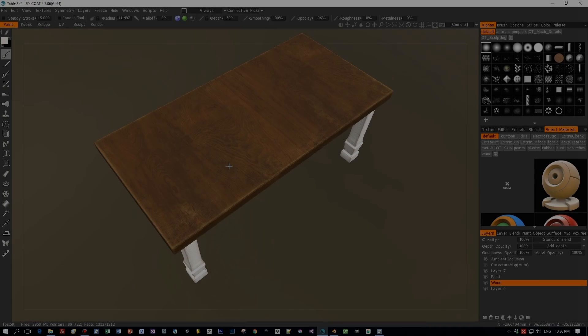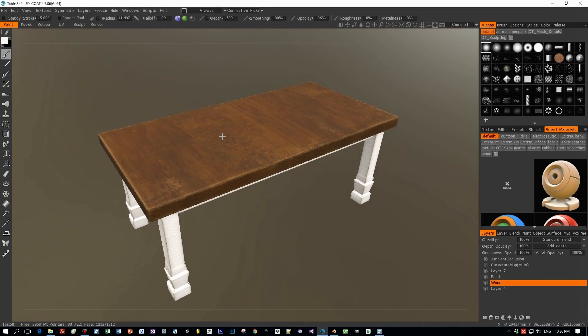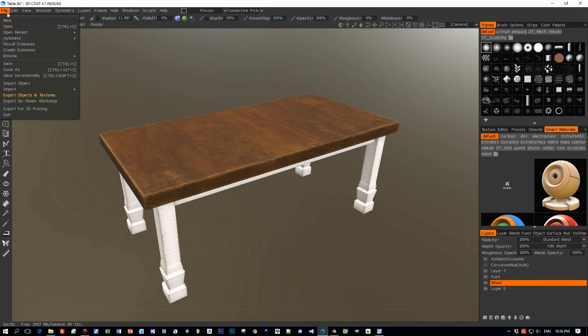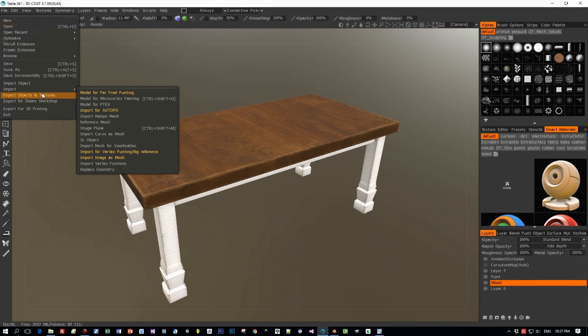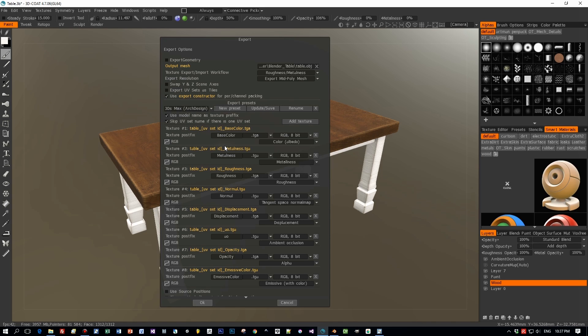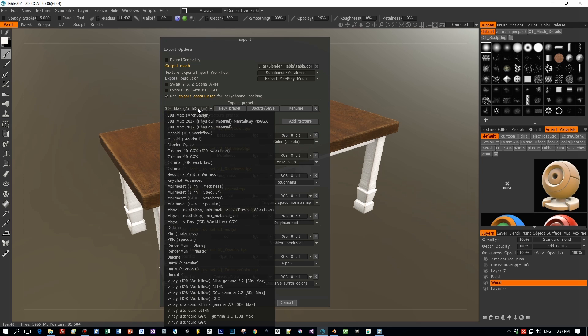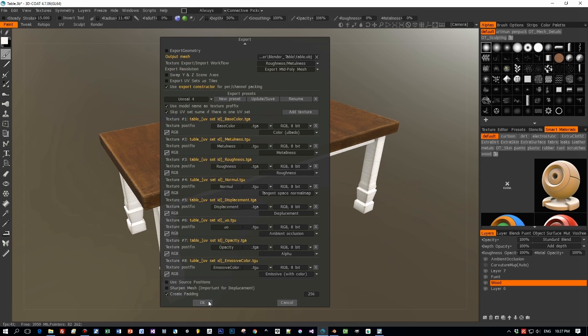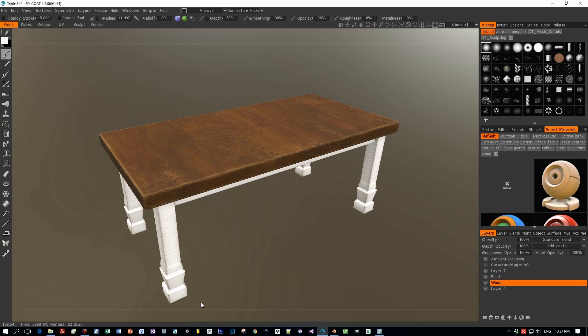So we are done and now I'm going to export out the textures. I'm choosing export objects and textures and I'm using the Unreal Engine 4 template because this gives me the best results in my opinion with the roughness and metalness workflow. So press OK and the textures will be exported.